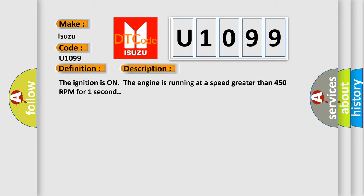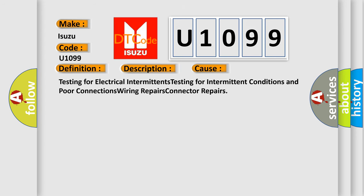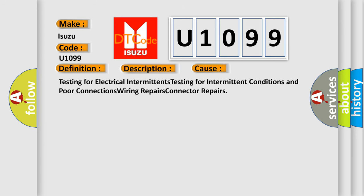This diagnostic error occurs most often in these cases: Testing for electrical intermittence, testing for intermittent conditions and poor connections, wiring repairs, connector repairs.